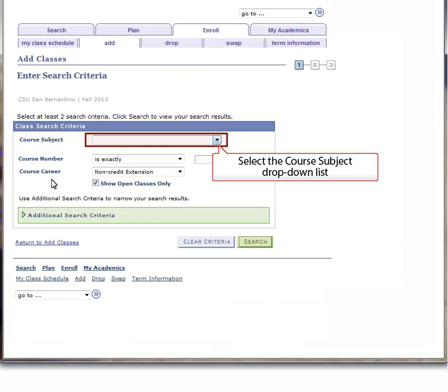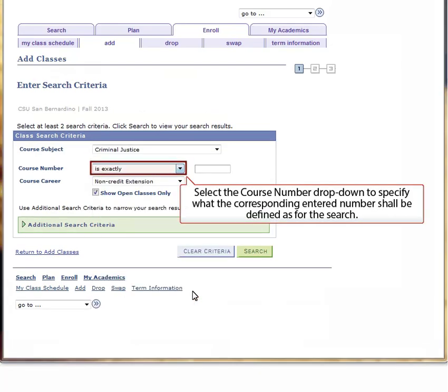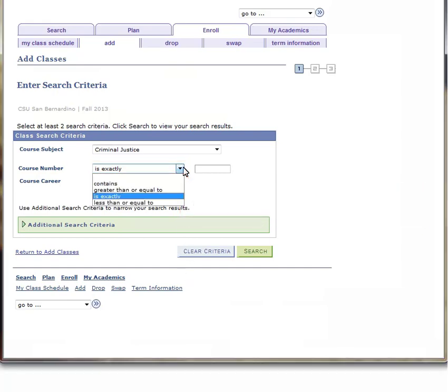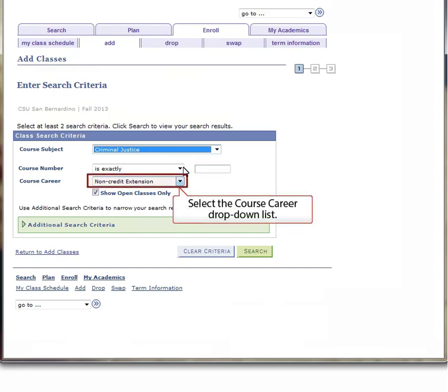Select the Course Subject drop-down list in the mid-center of the screen to choose your desired subject. Select the Course Number drop-down list directly below Course Subject to specify what the corresponding entered number shall be defined as for the search. Enter the desired course number in the text entry box directly to the right of the drop-down list. Select the Course Career drop-down list directly under the Course Number drop-down to specify the career type of the search.